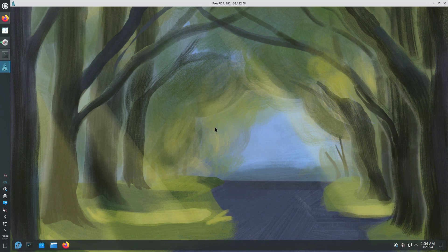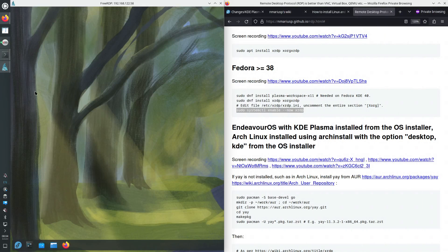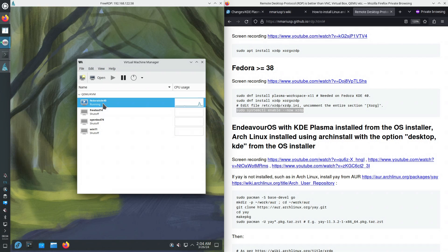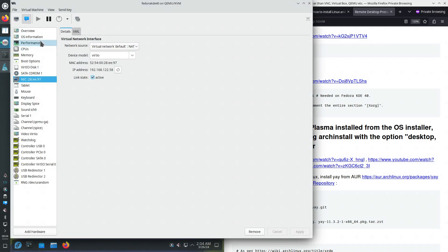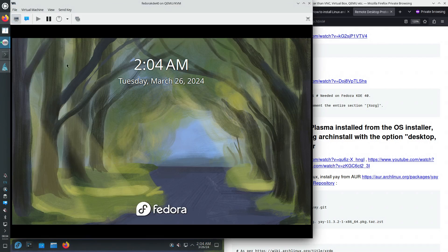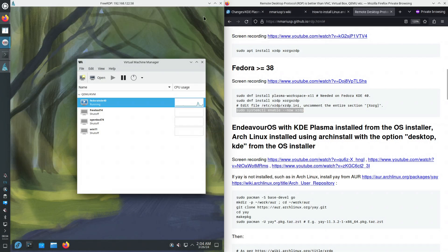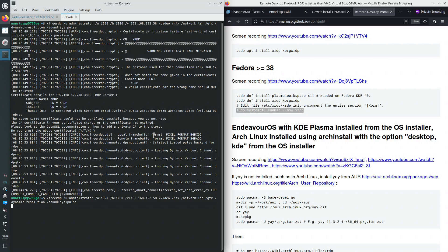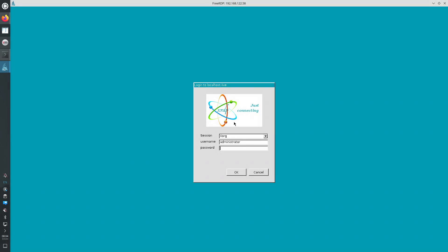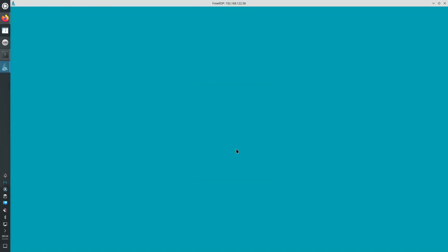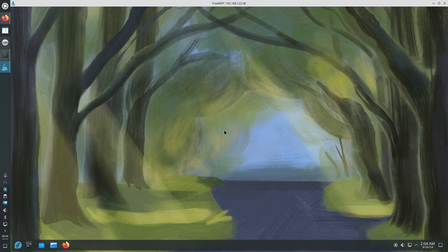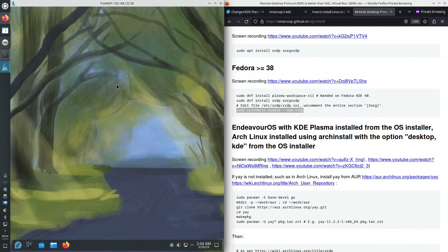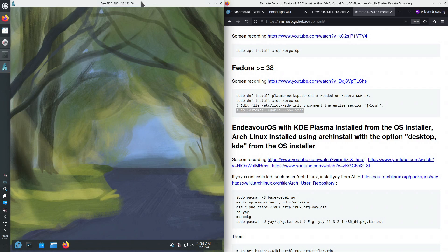There are many advantages to using the RDP connection versus using the virtualization software. So I never do this. I always do this. I can connect remotely from another machine to the virtual machine. Not only from the host machine that hosts a virtual machine. I can resize the window freely.